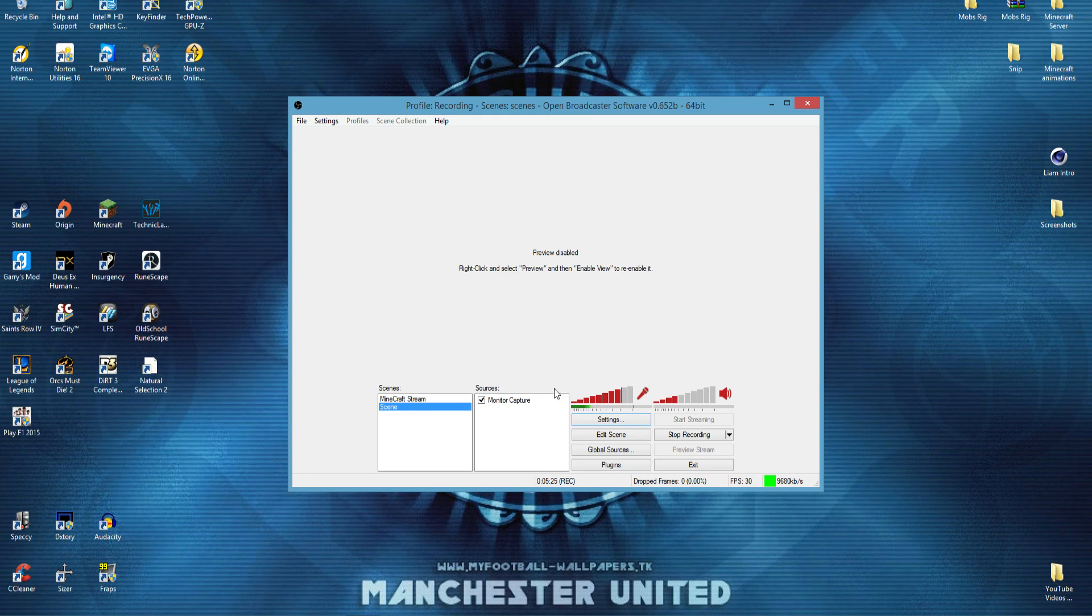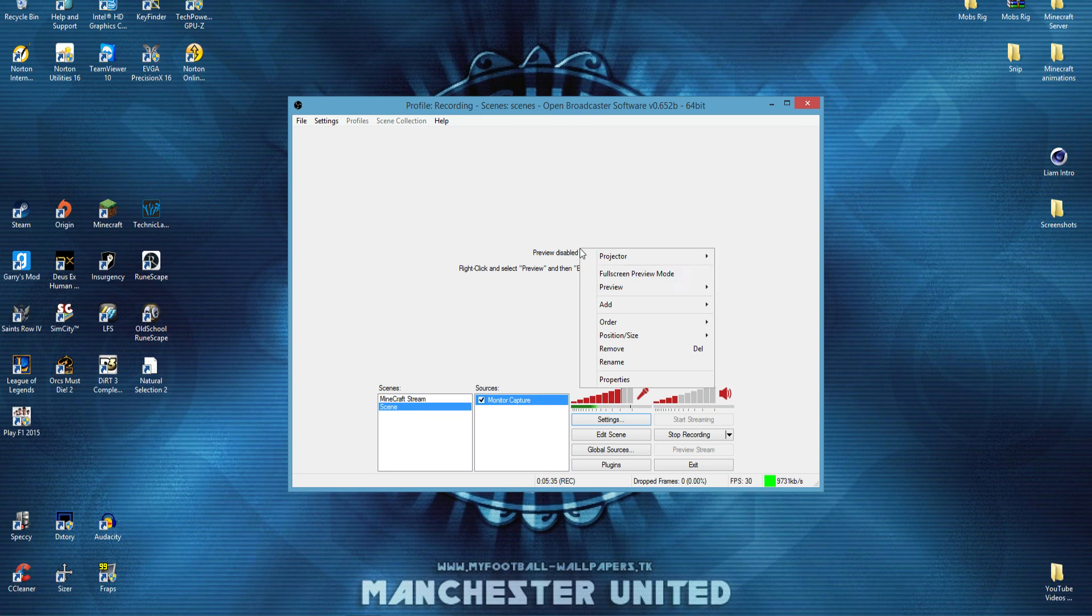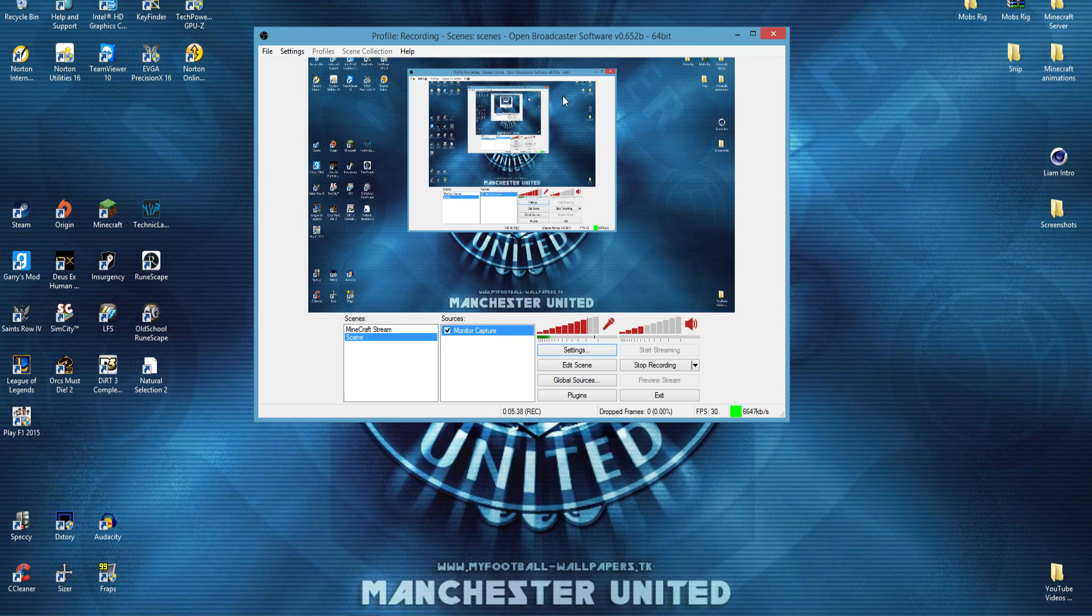So anyway guys, to record, just press start recording, stop recording, and then check where you put your file path, and your video should appear there. You can also preview it whilst you're doing it. And you can add images,